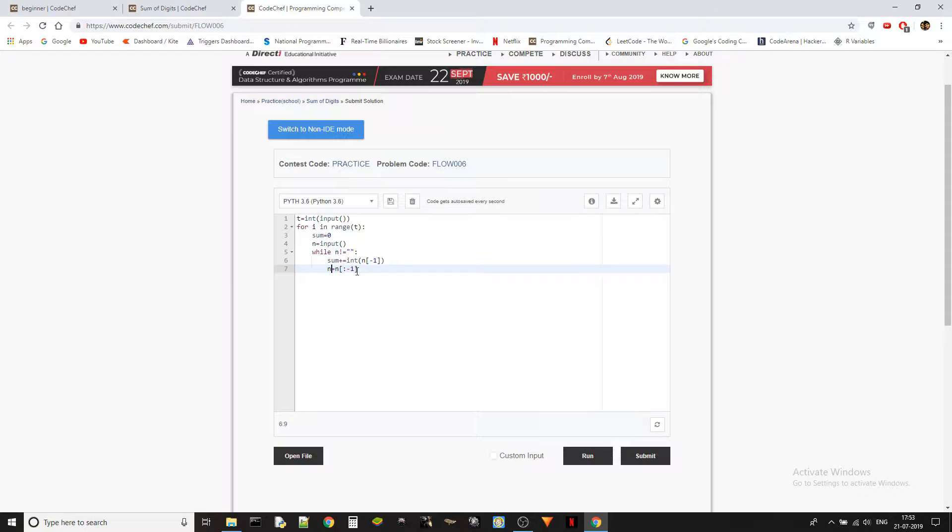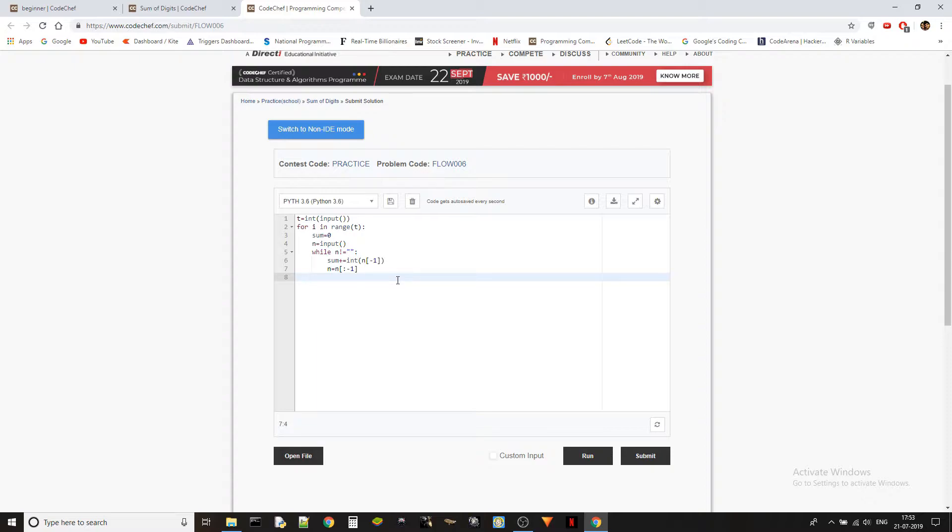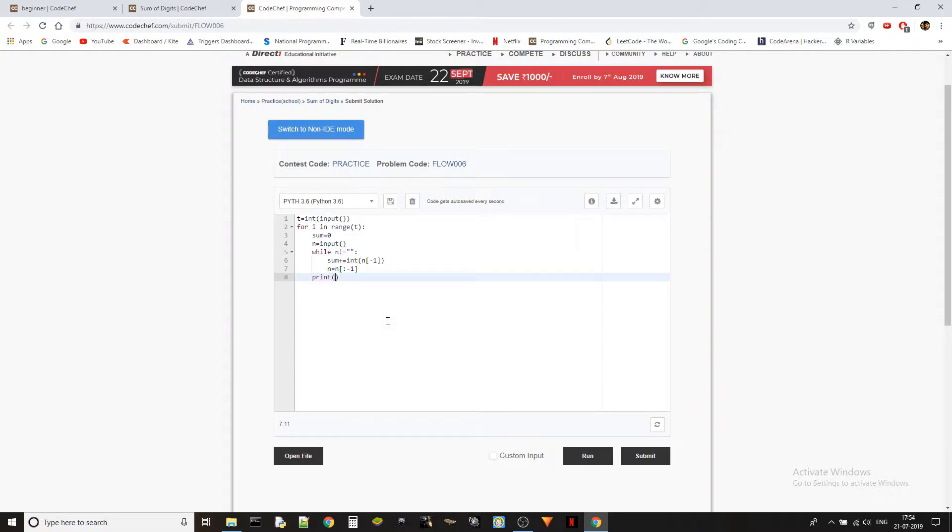This will result in the while loop going through all the characters, all the last characters one by one, and then adding them to the sum. When the loop is done, n will be an empty string because we are eliminating all the last characters. At the end we will only have an empty string.